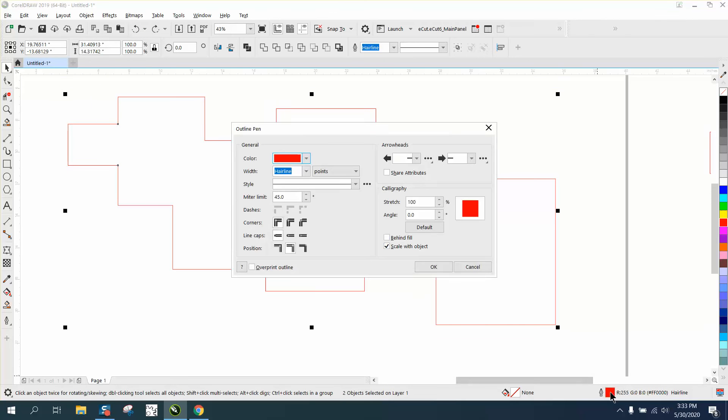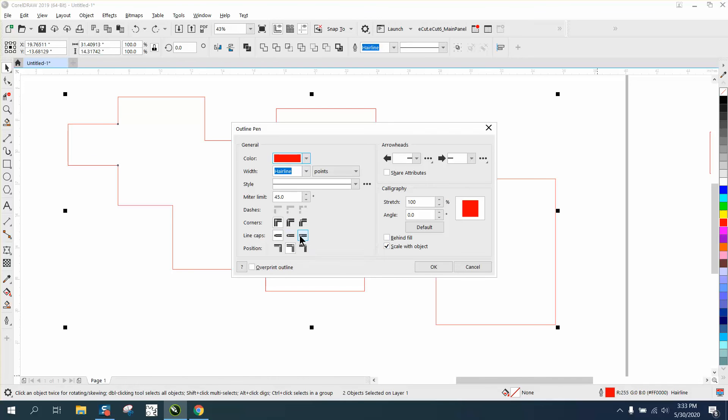Right here I've always seen line caps—square and round—but I've never been over here to extend it. Extended square caps add square shapes that extend to the length of the line. Hit okay. Now those two corners are good to go.